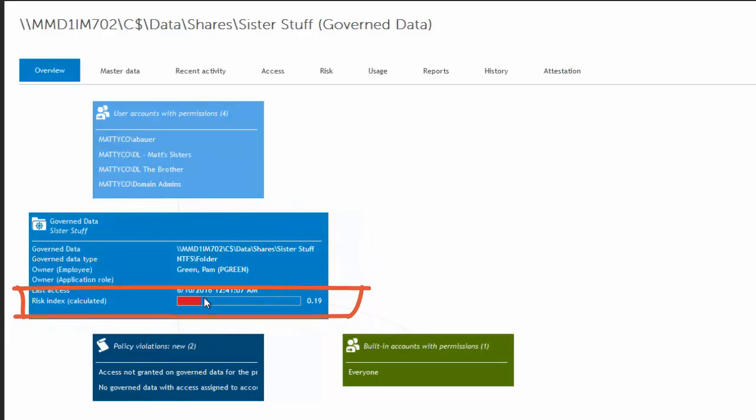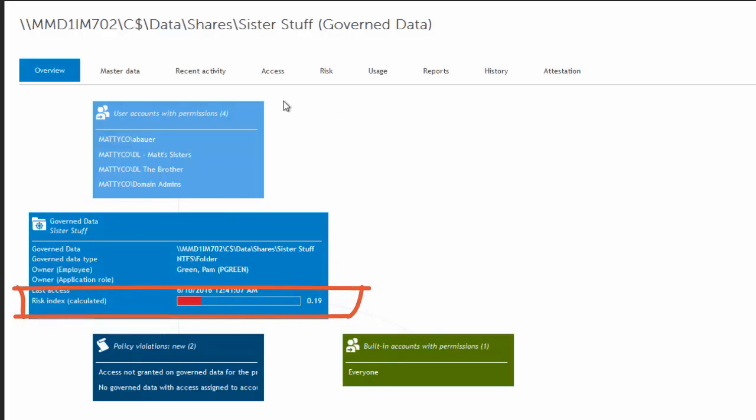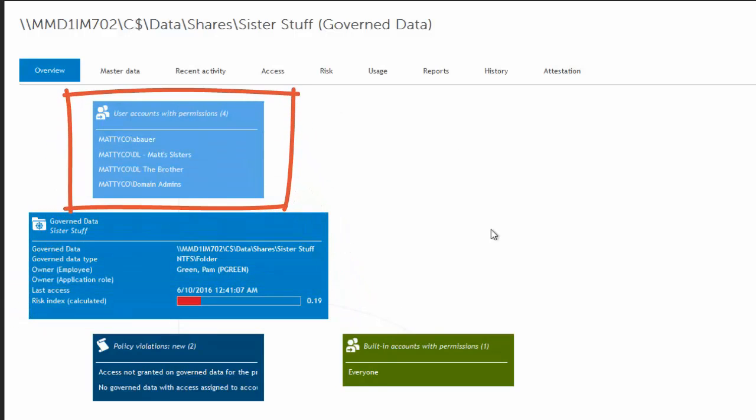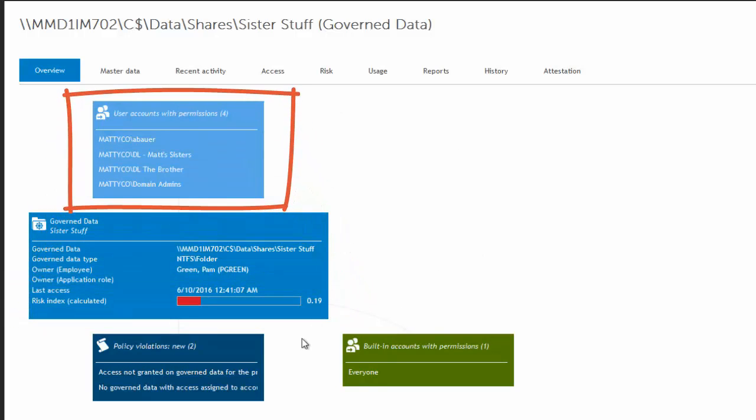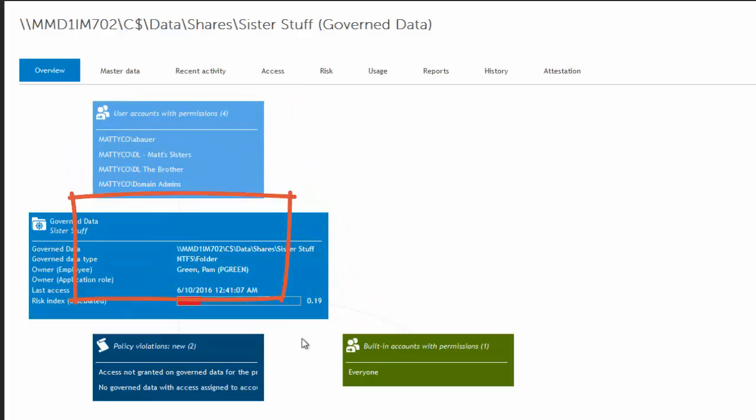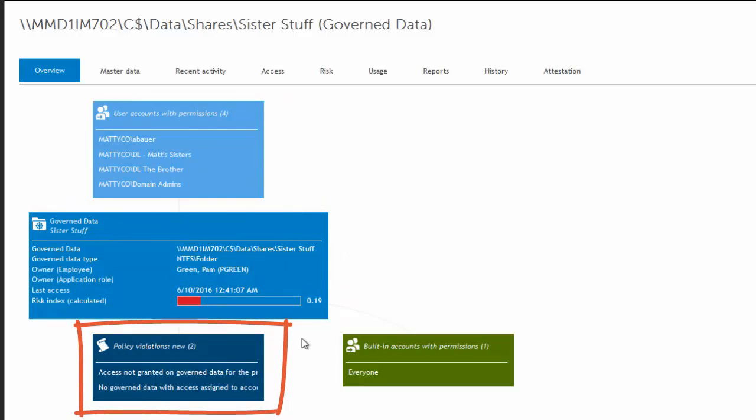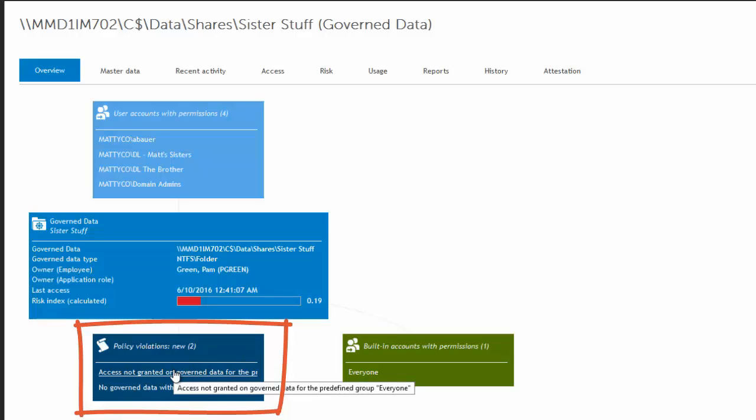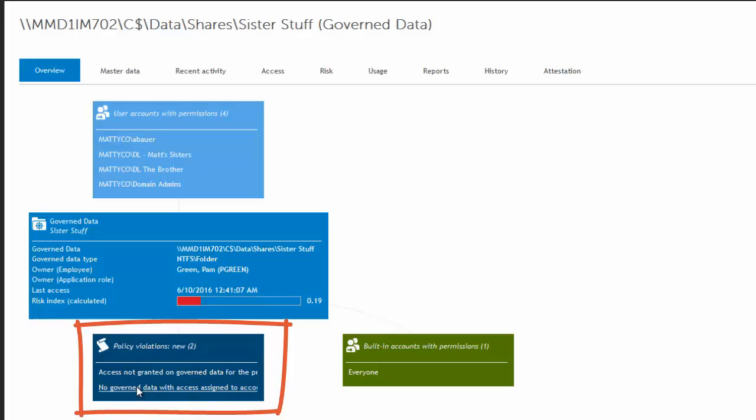It has calculation of risk. You can see the user accounts with permissions, if there's any policy violations. So you can set up One Identity Manager policies to apply to govern data. And we have a few out of the box, things like the ones that are being violated right here. Access not granted on govern data for the predefined group everyone. And no govern data with access assigned to accounts other than AD security groups.